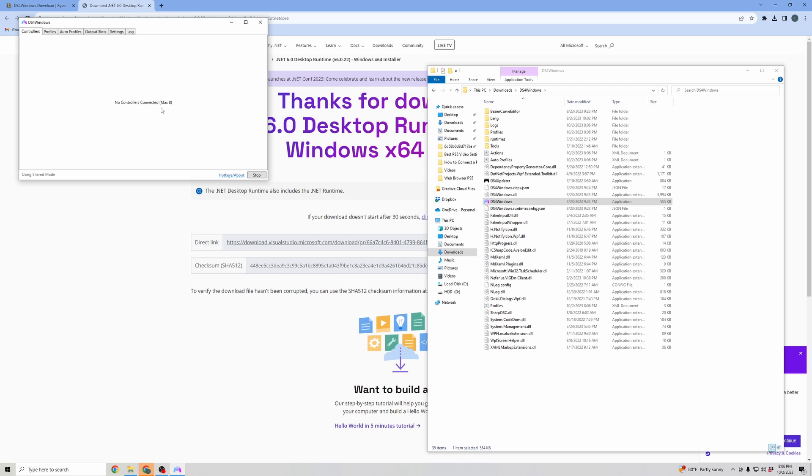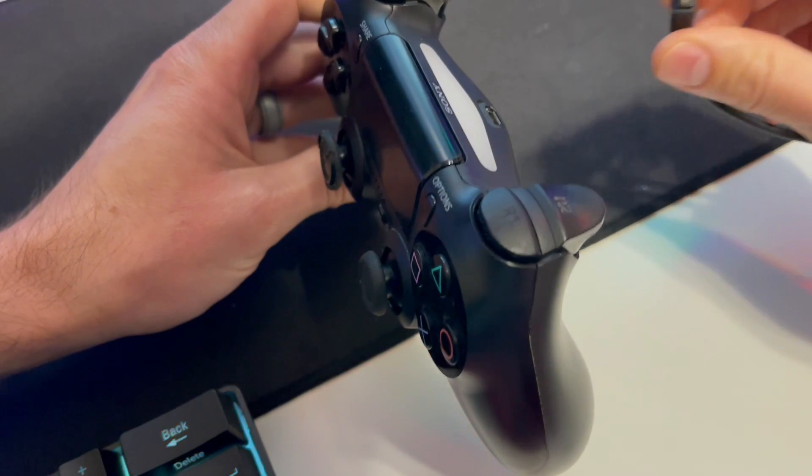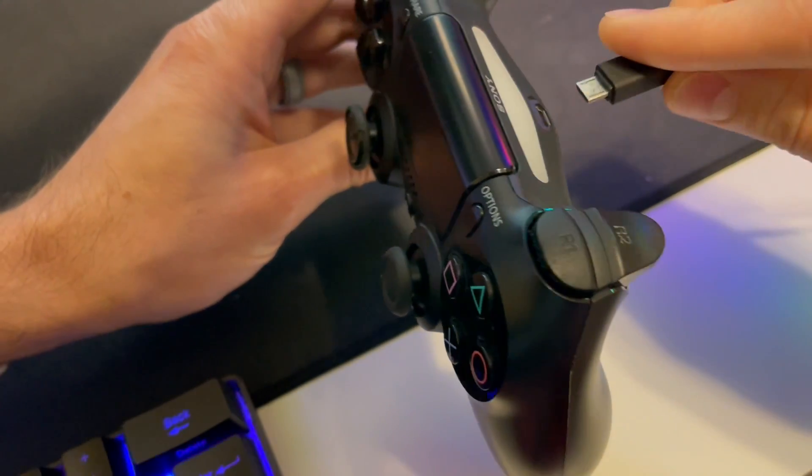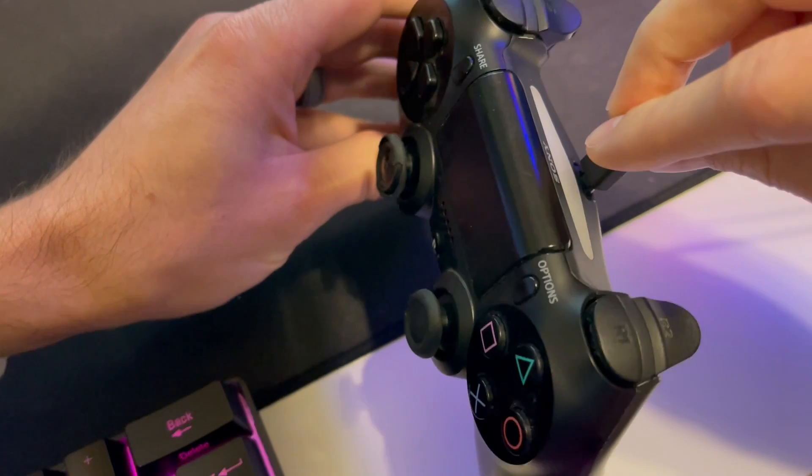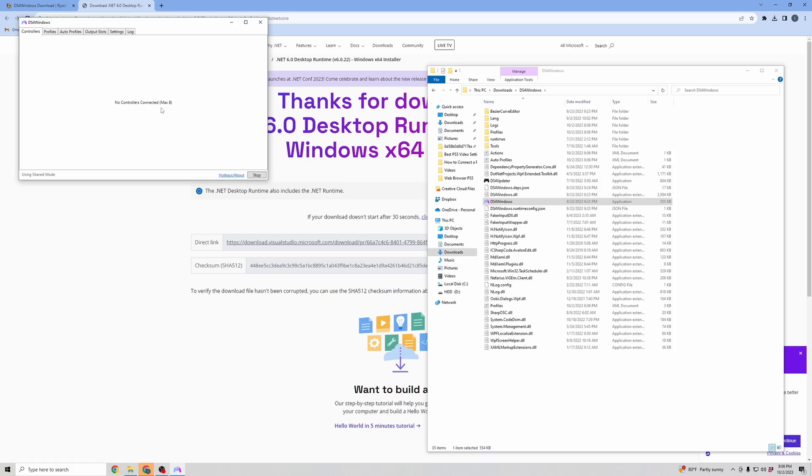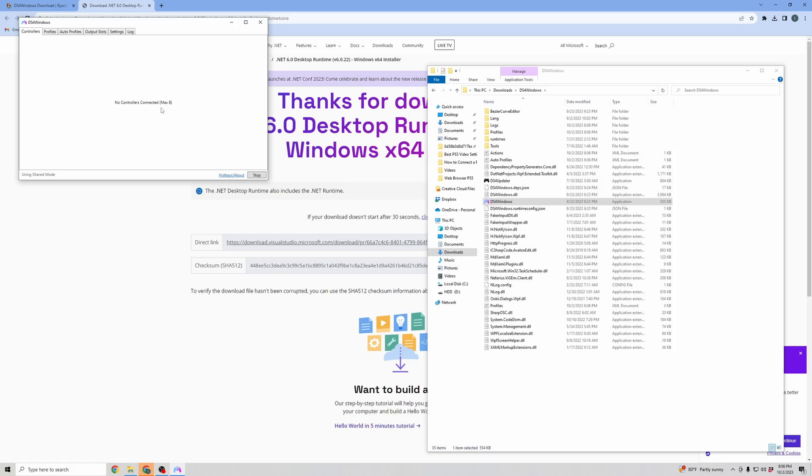And it's not recognizing any controllers. What you're going to want to do is either connect your controller via Bluetooth, which I've shown in a different tutorial, or you take a USB to micro USB cable, plug it into your controller, and then plug that controller into your PC.